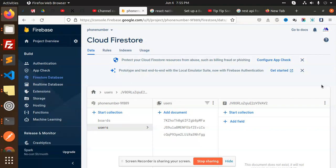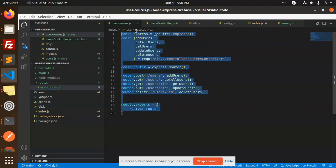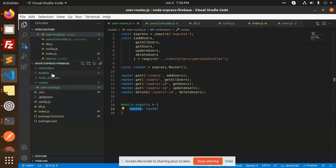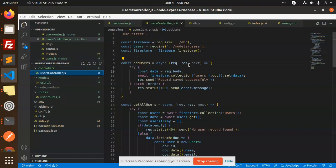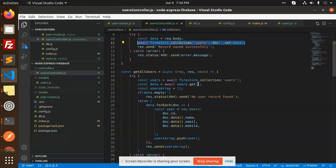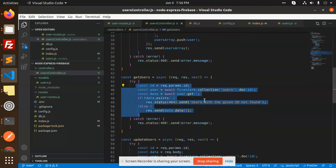Let's look at the code. First is index.js, then we have the user routes where all the routes are defined, and then the controllers. These are all the routes we've added — module.exports routes. We also have the models where we defined name, email, and mobile. In the controllers, we have all the logic. Here we have the Firestore collection dot users dot set data function to add records, and similarly for getting all users using Firestore get collection.